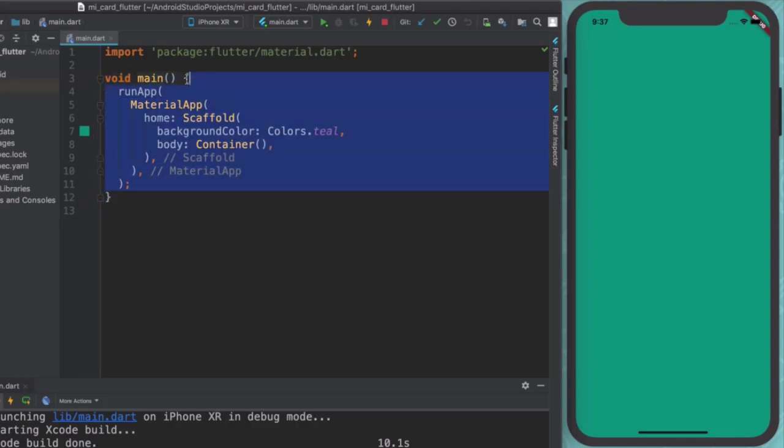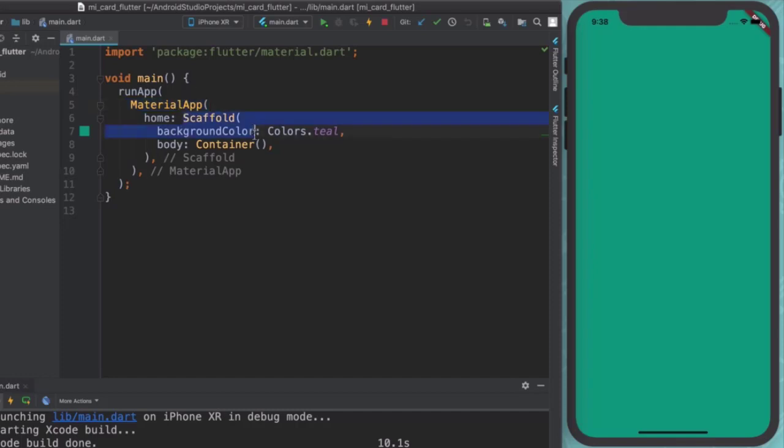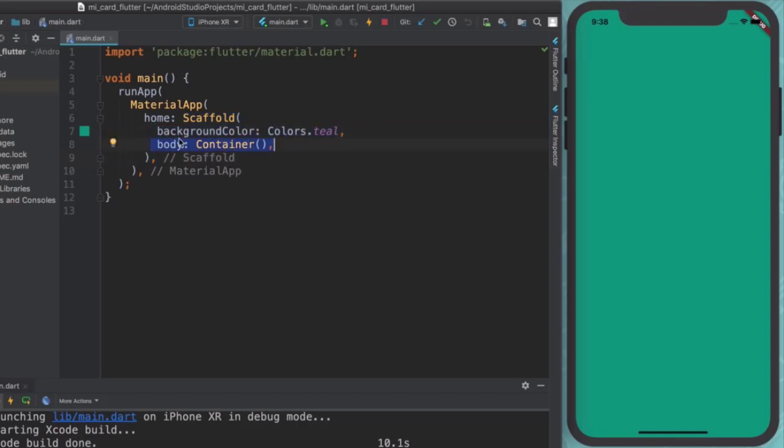Inside these curly braces is the starting point. And inside here, we've told the phone to run an app, which is a material app. And then we gave it various widgets to be displayed. So in this case, we've got a scaffold that has a background color and simply just an empty container as the body.